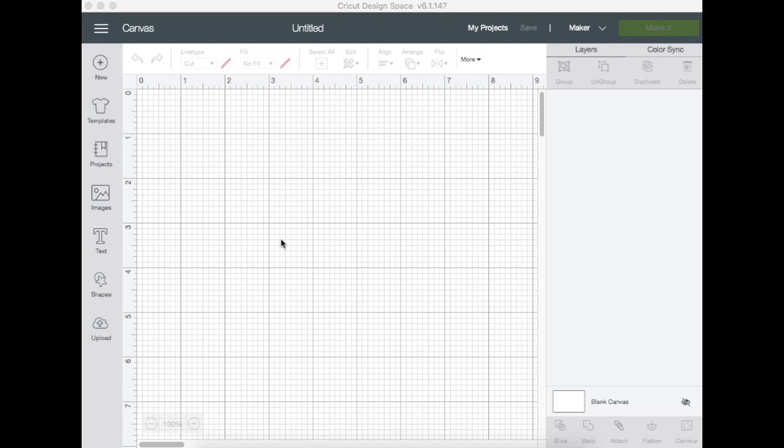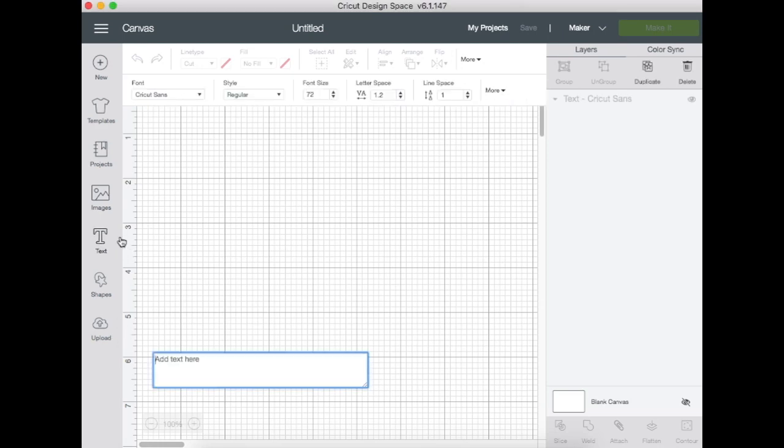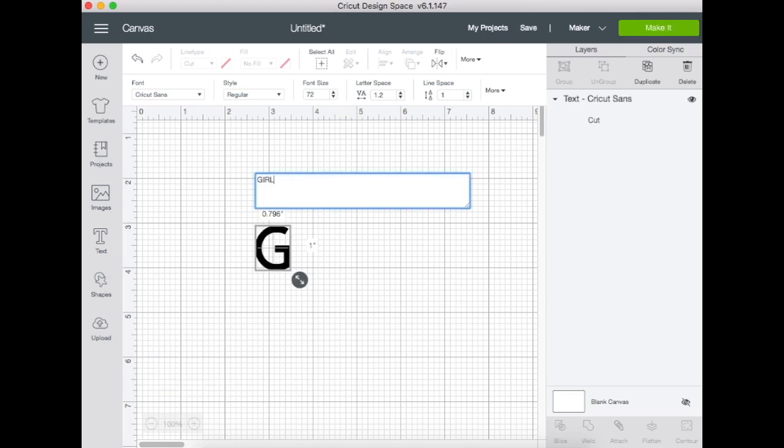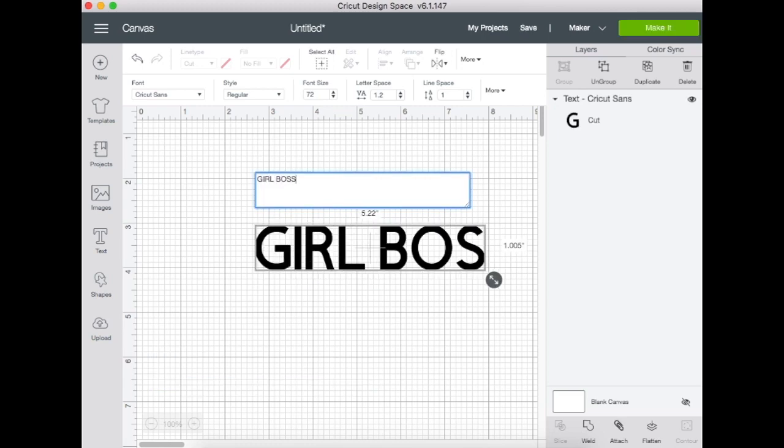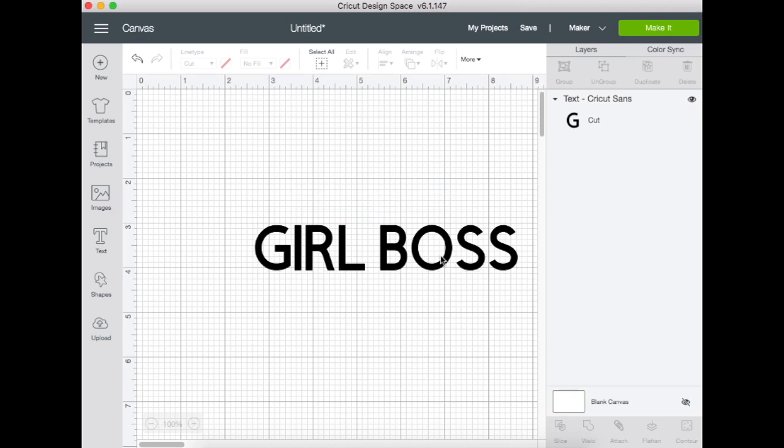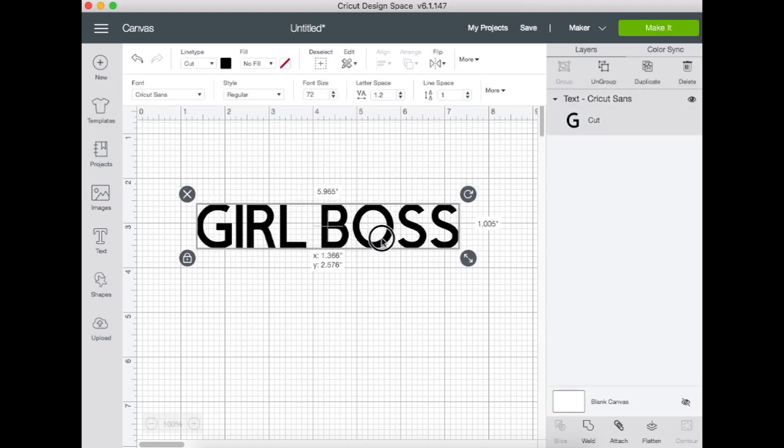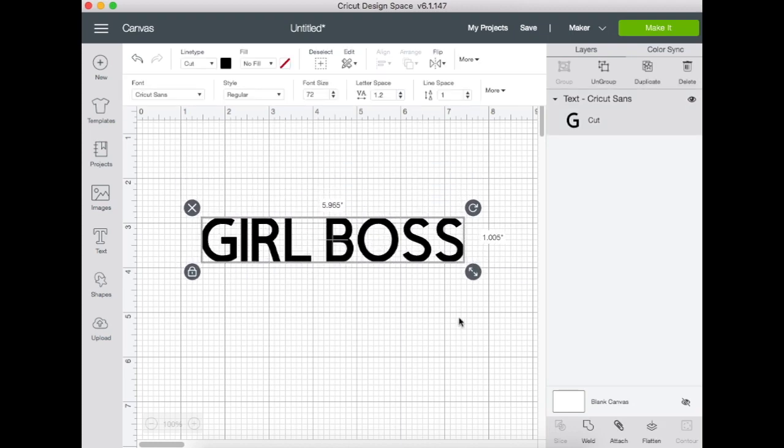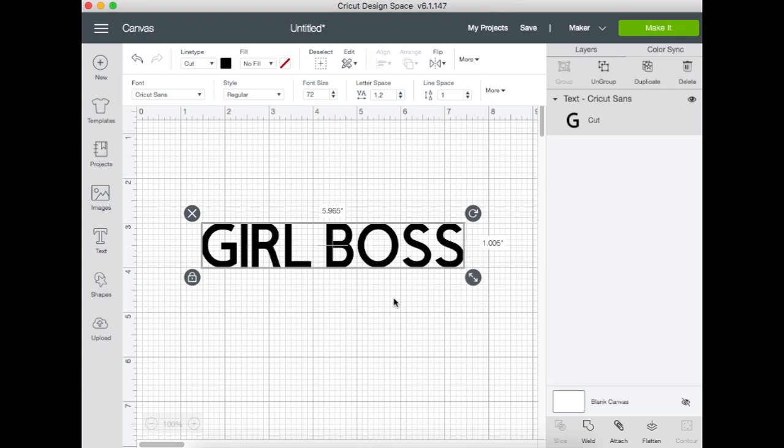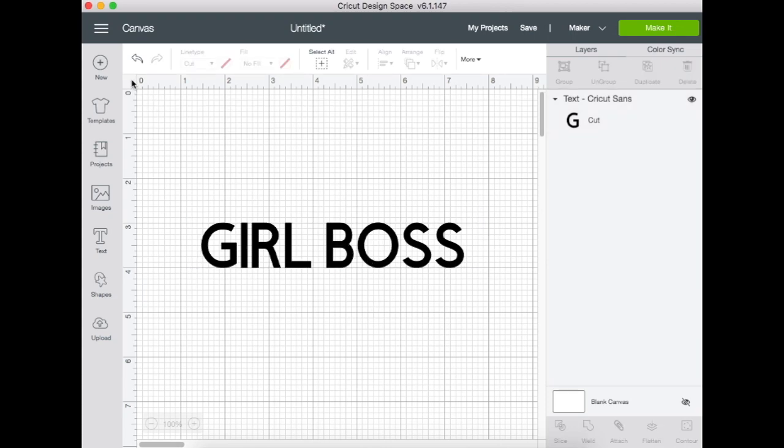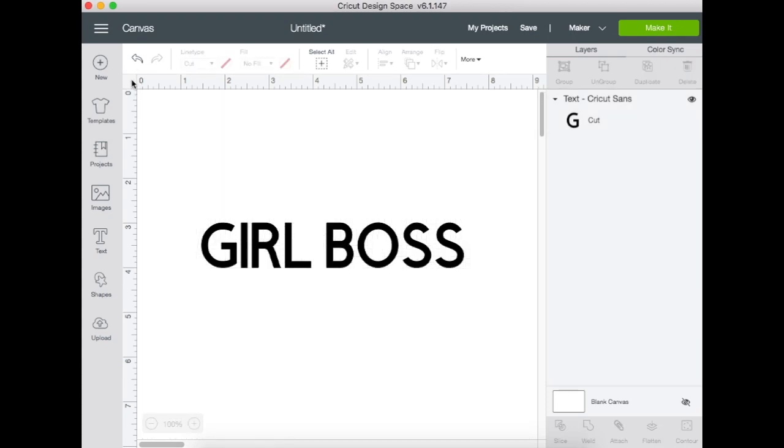Let's get started. The person asking how to do this was looking to make a shirt that says 'girl boss,' so we're going to take a nice bold font. This one is the default Cricut Sans in Cricut Design Space, and we're going to use this one.